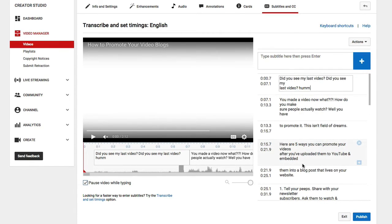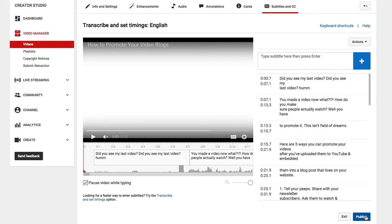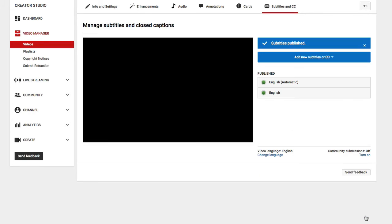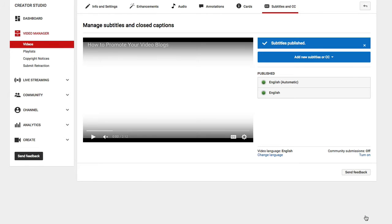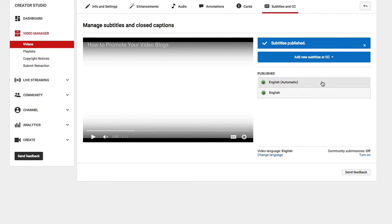Once this is all set and squared away, you're going to want to go ahead and then click publish. This will now be your accurate closed captions for your YouTube video.